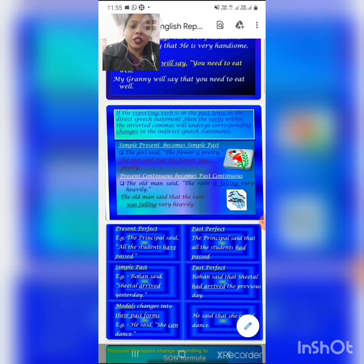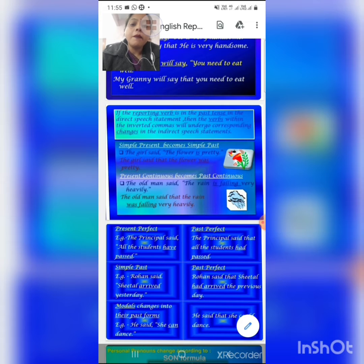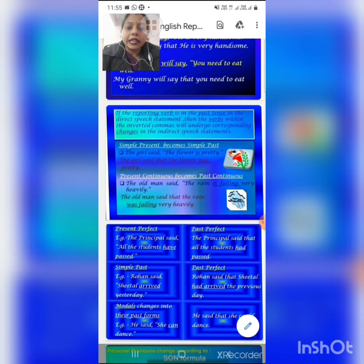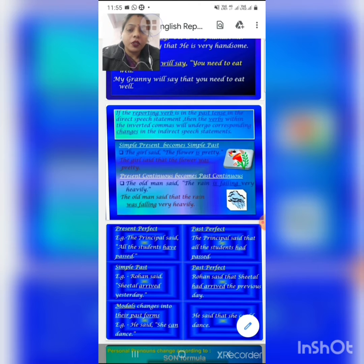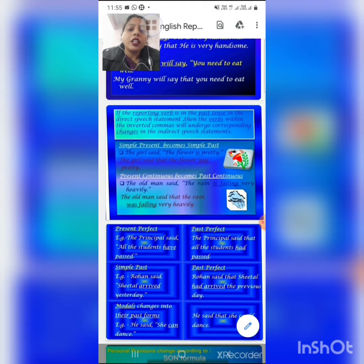If the verb is in present continuous tense, we change it to past continuous tense. See the example: 'The old man said the rain is falling very heavily.' Here 'is falling' is in present continuous tense. Now we change it: 'The old man said that the rain was falling very heavily.'